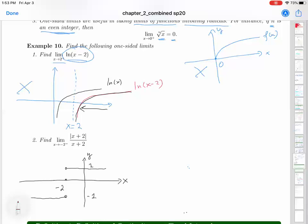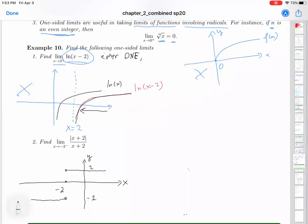So you can say that the limit of this function either doesn't exist, meaning it doesn't have a real value as a limit. Or you can say the limit doesn't exist, or later you will learn that the limit of this function when x goes to 2 from the right is negative infinity, as you can see it goes down to negative infinity.